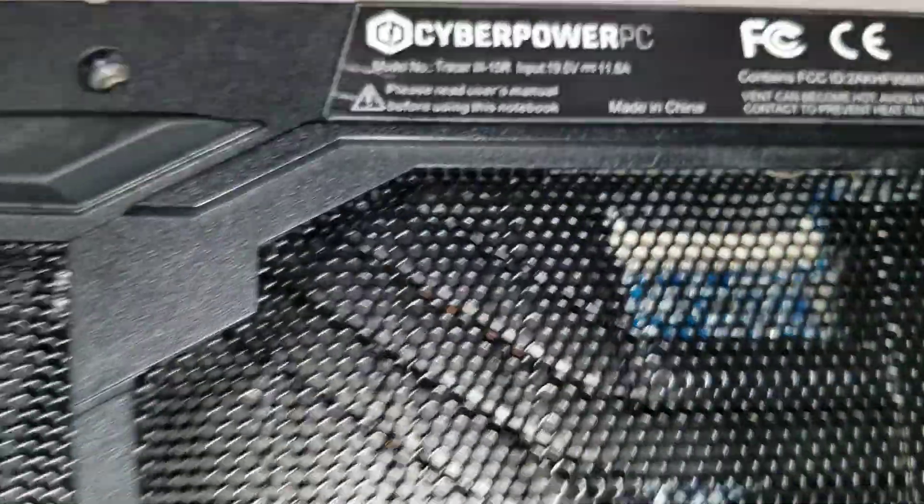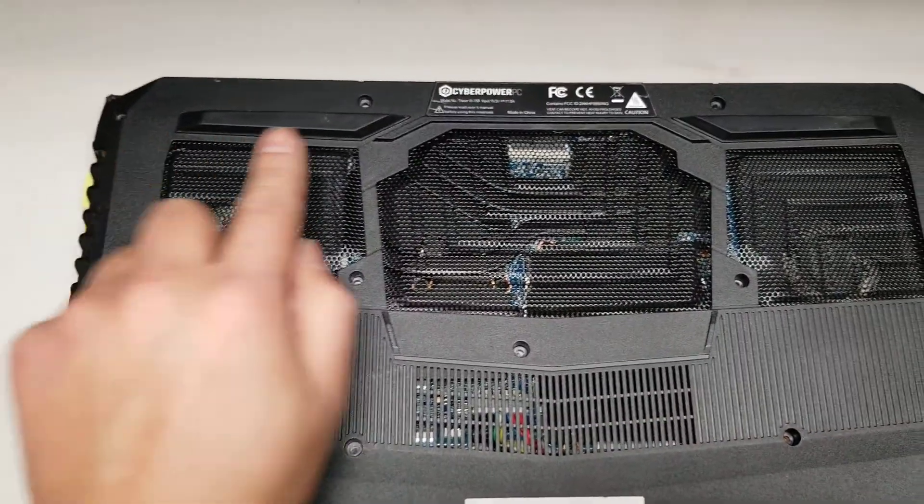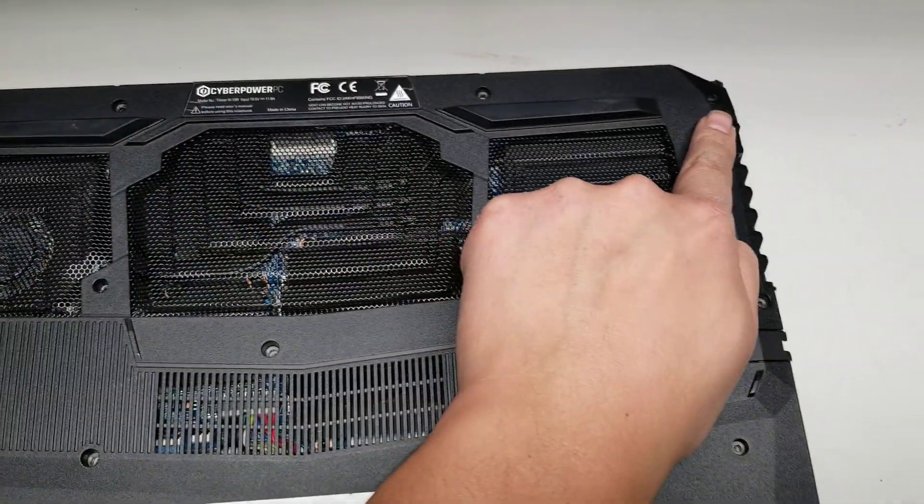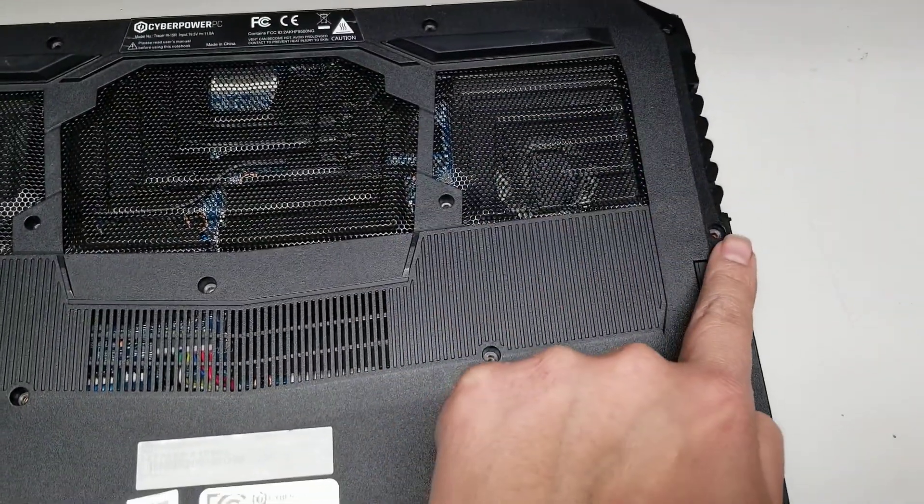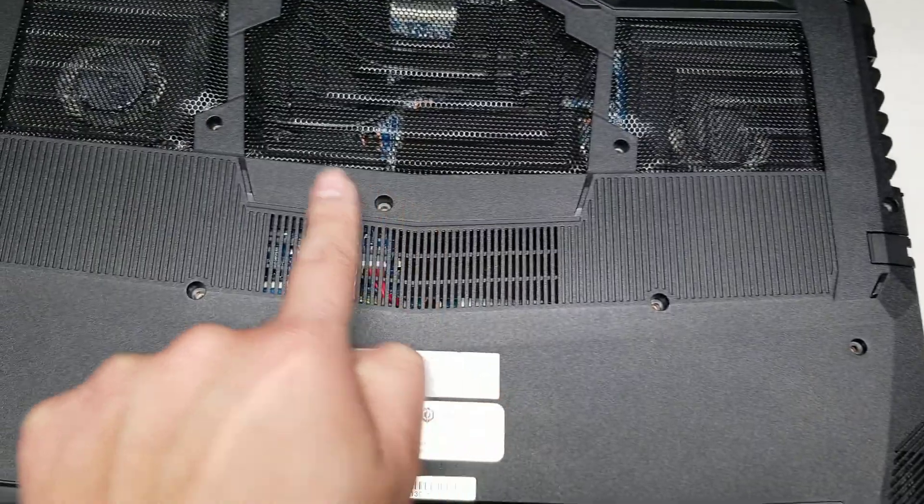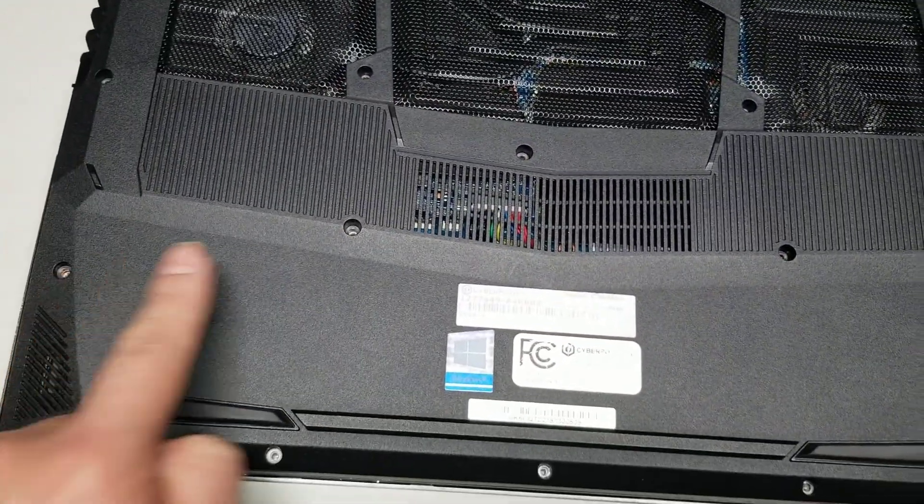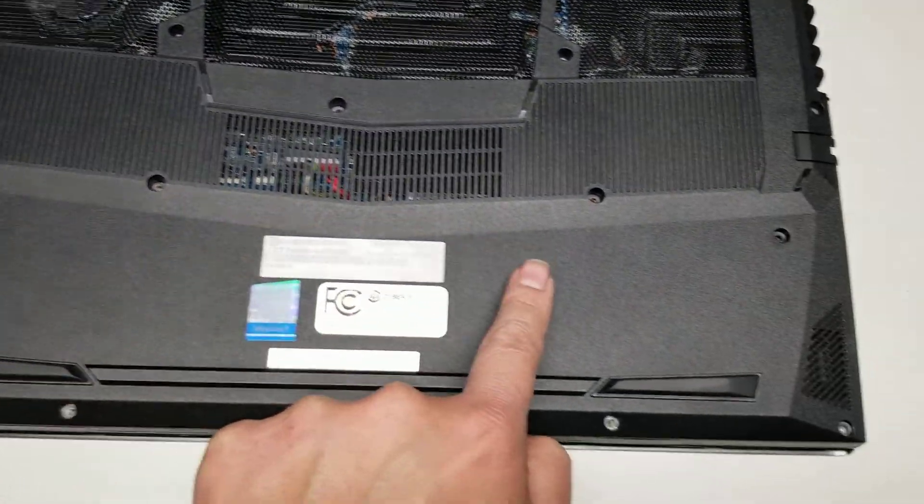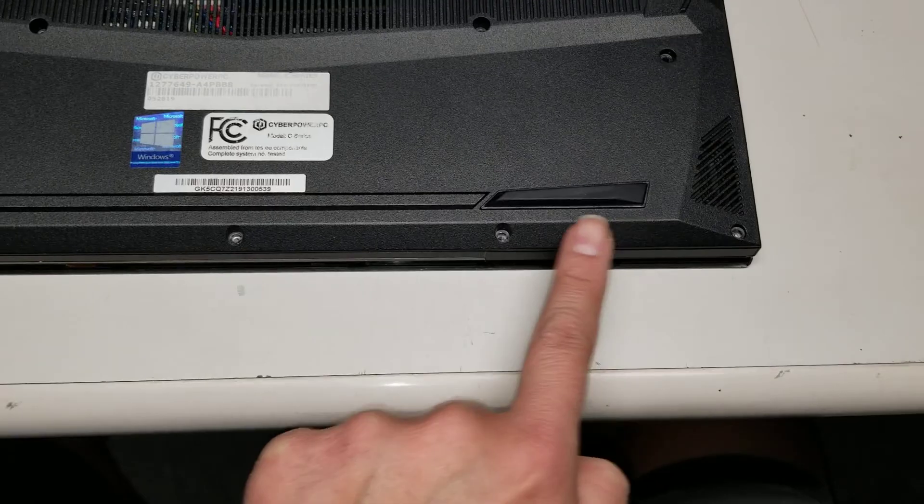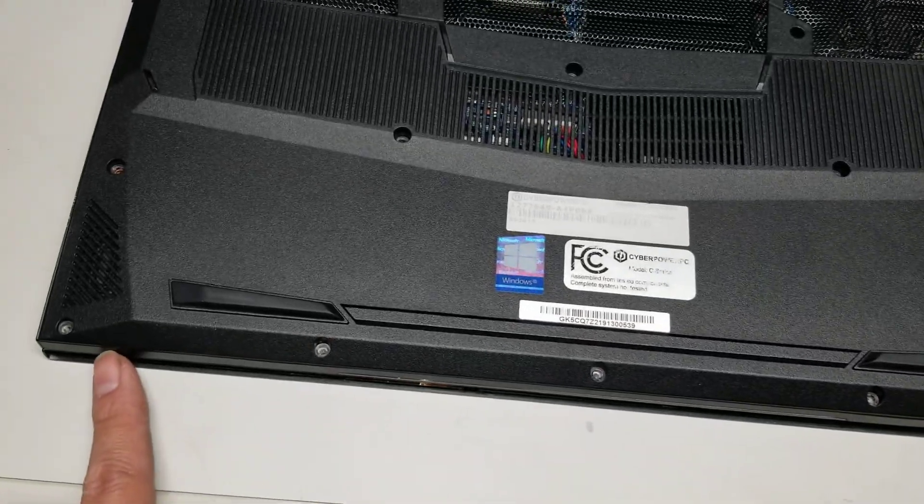So first what you want to do is remove the 18 screws from the bottom. There's 1, 2, 3, 4, 5, 6, 7, 8, 9, 10, 11, 12, 13, 14, 15, 16, 17, 18.